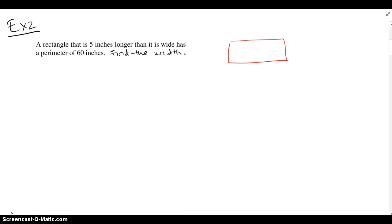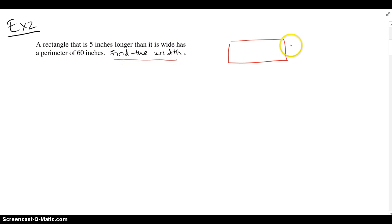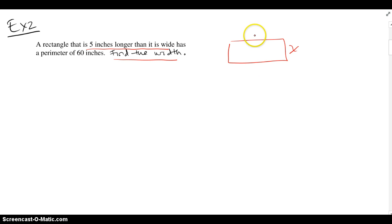Example 2 says a rectangle that is 5 inches longer than it is wide has a perimeter of 16 inches. Find the width. So I'm going to let the width be x, and then it says it's 5 inches longer than it is wide, so the length must be 5 inches longer — that's x plus 5 — and then they give us the perimeter.